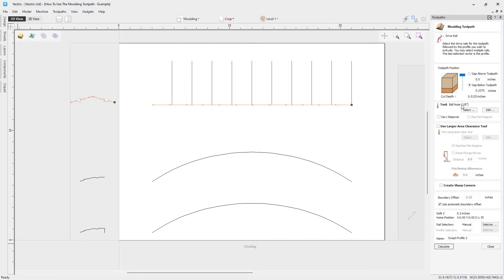For this molding toolpath we're going to use a finishing tool — a one-eighth inch ball nose end mill. You can go into your tool database and choose whichever tool you'd like. We also have the option to vary the step over, which is important: as your tool runs down the side of a curve, varying the step over makes it tighter on the sides of curves for a better finish. We're going to go ahead and choose to vary that step over.